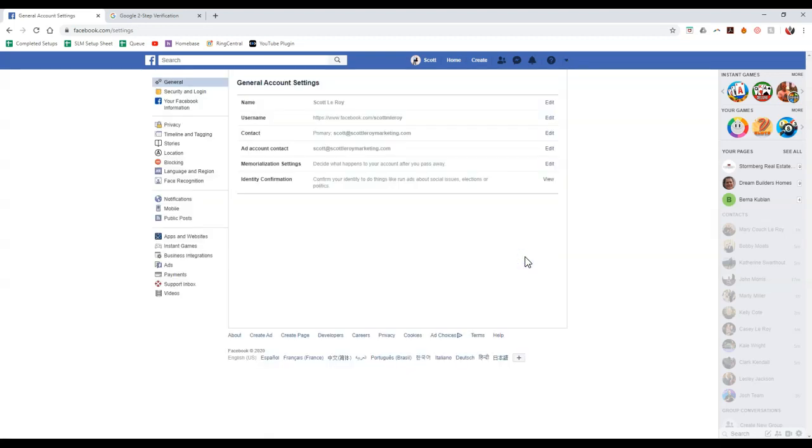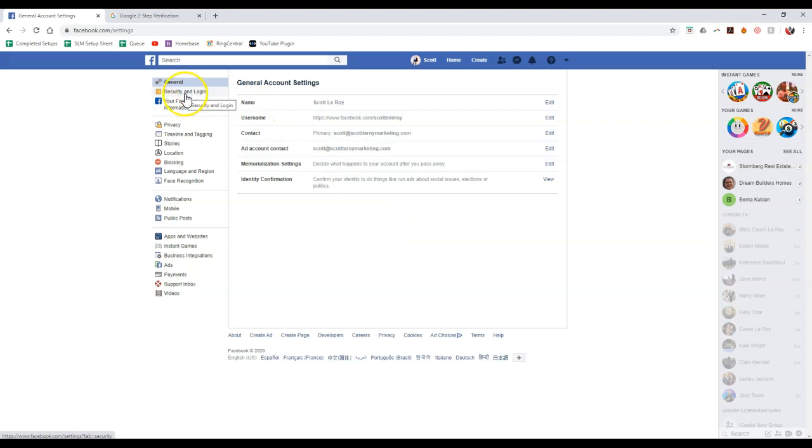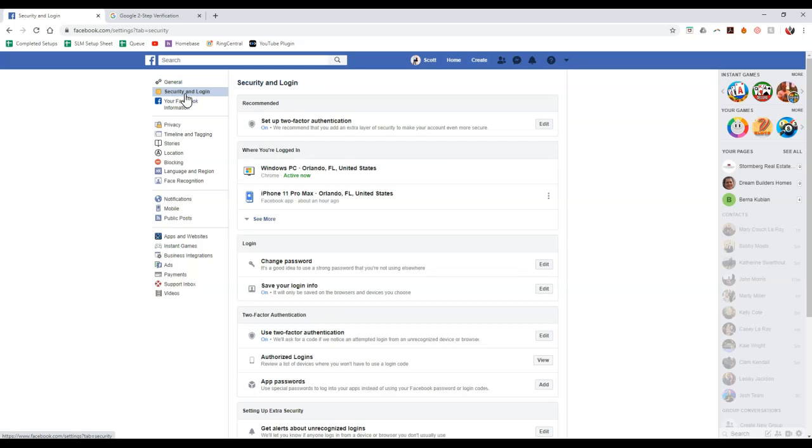Perfect. And once we're under settings, we're going to notice that the top left up here, it's going to say security and login. So we're going to click on security and login real quick. Now this is where you can actually set up your two-step verification.